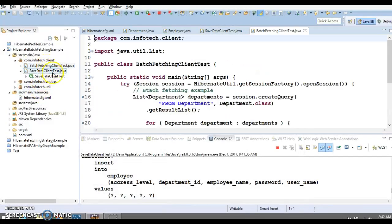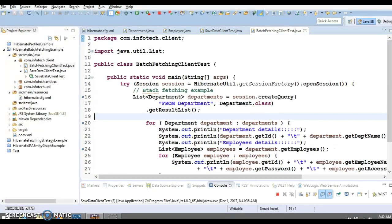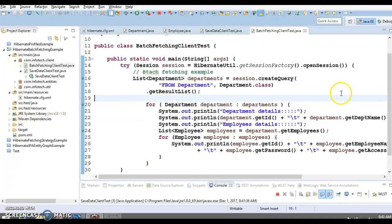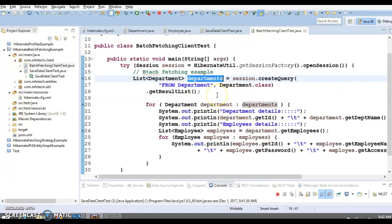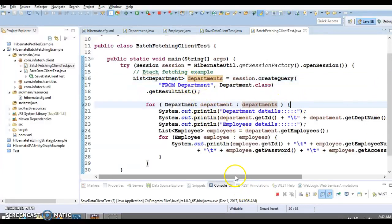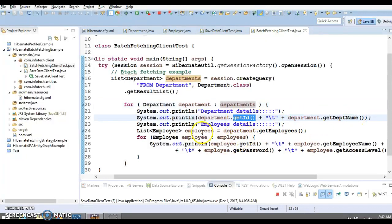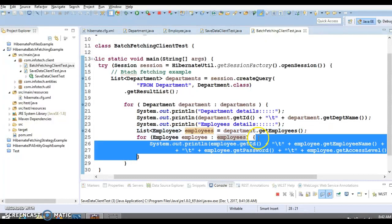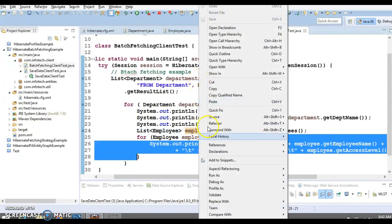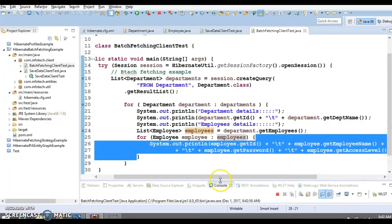Now let's try to understand the batch fetching client test. It's pretty straightforward. I have written one HQL query 'from Department', which basically fetches the list of departments. As of now the size is three, so three departments will be fetched. I am iterating every department in a for-each loop and printing the department ID and name, then trying to fetch the collection of employees from every department. Let's see how many queries are triggered by Hibernate.